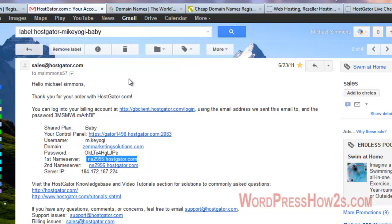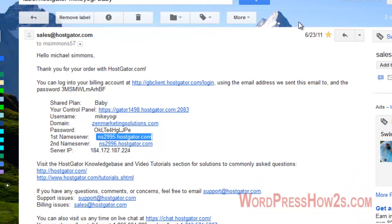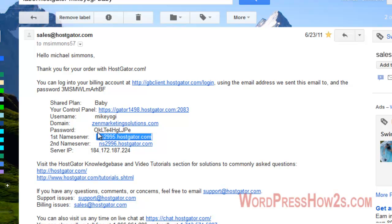After you buy hosting at HostGator, they'll send you an email pretty much right away. This is an old email I got for a Baby plan — I now have a reseller's account. This email gives you all your information: your password, billing account, billing account password, control panel link, control panel username, main domain, password, name servers, and IP address. I highly suggest keeping this email and also copying all this information into a text file saved separately, because it's a real hassle if you need it and don't have it.